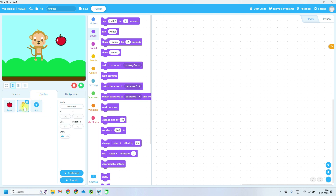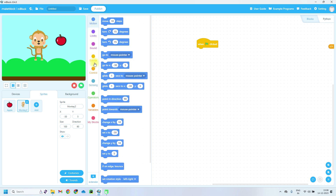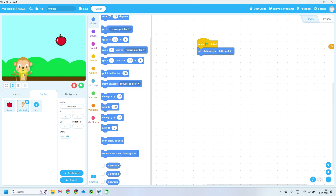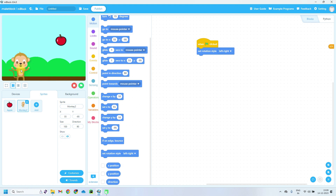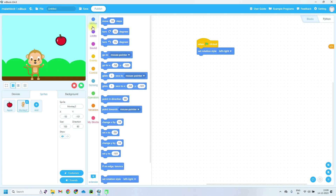Now click on the monkey sprite — make sure monkey sprite is selected. When green flag is clicked, add the first control block. Then set rotation style to left or right. You will find this in the Motion blocks. After that, set the starting position — go to Motion and add 'go to x: -135, y'. You can take any coordinates you want.